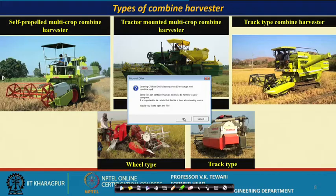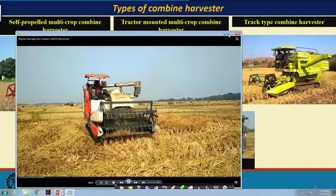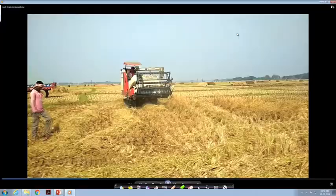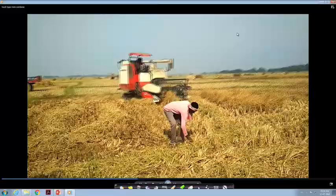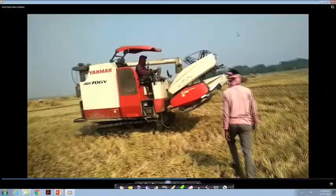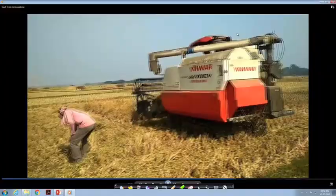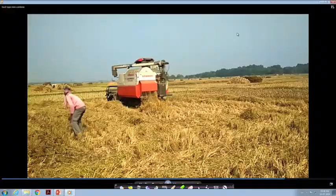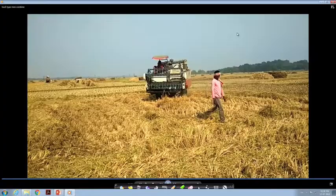Now we see the track-type combine in operation. The large tracks are clearly visible. This is a case from West Bengal, where it is said mechanization has not reached — yet about 20–25 percent of farmers are using these machines, either purchased or on a custom-hiring basis, including machines brought from other parts of the country.